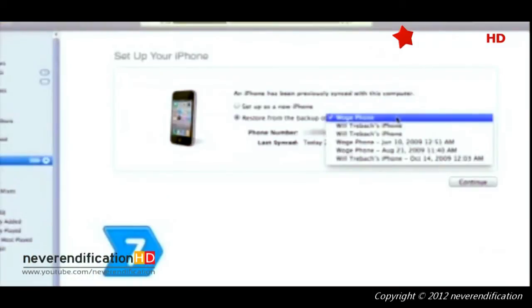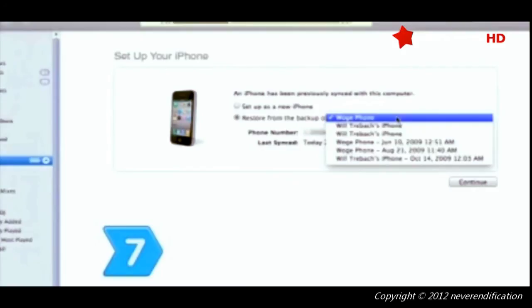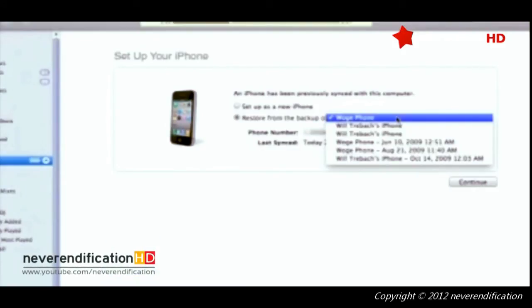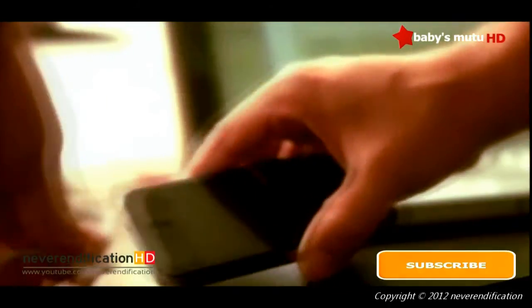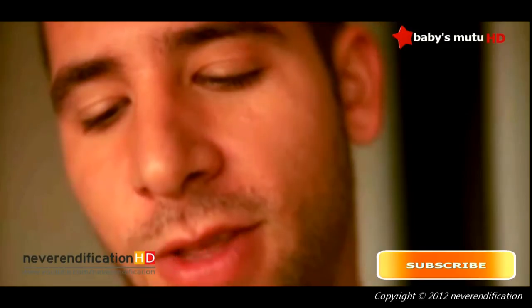Step 7: Select the most recent backup date from the drop-down menu when iTunes prompts you to set up your iPhone. Select Continue to complete the restoring process. Then disconnect your iPhone and breathe a deep sigh of relief.